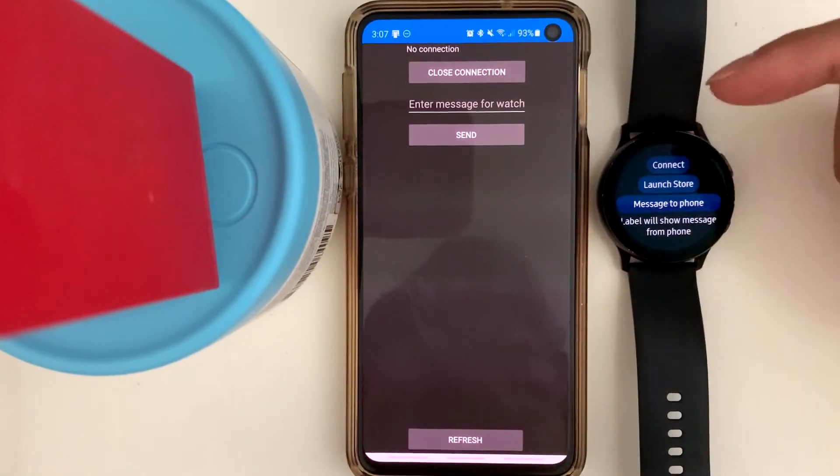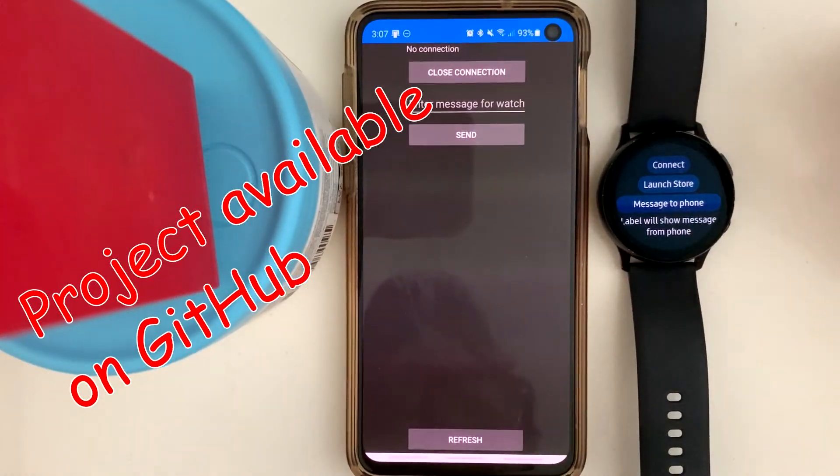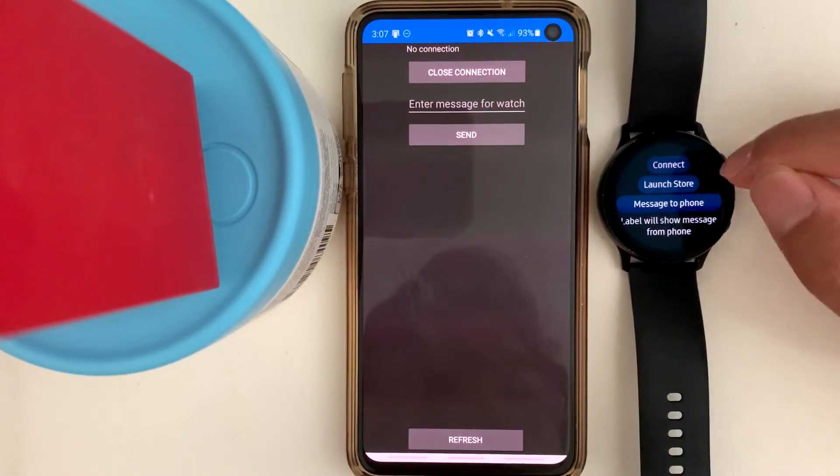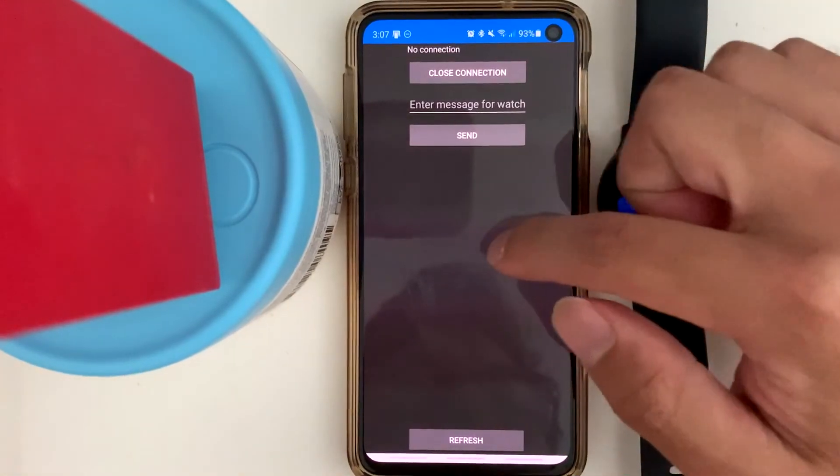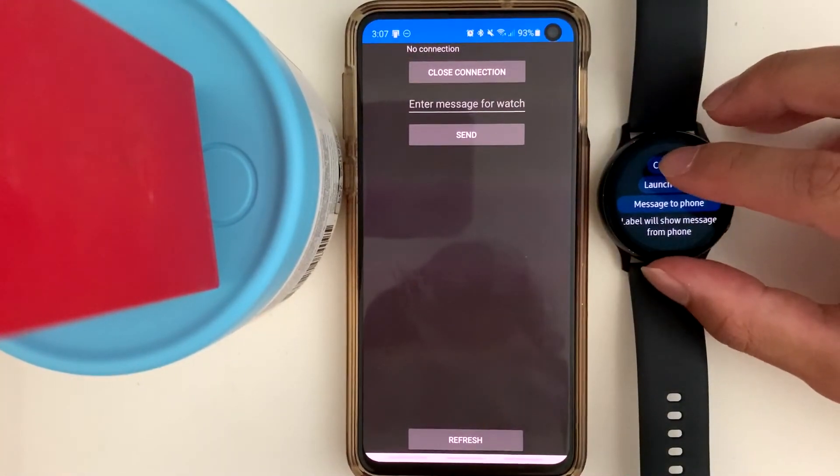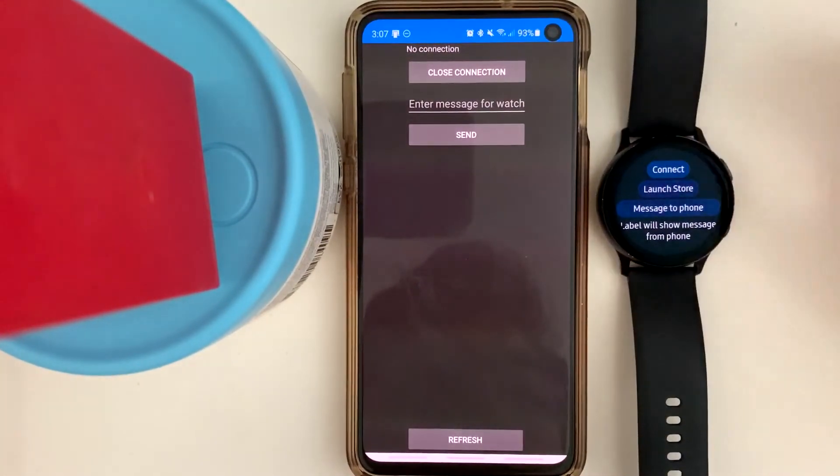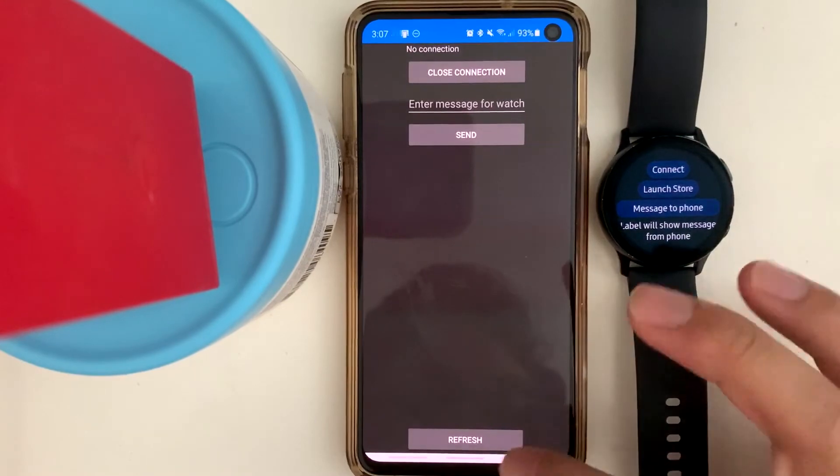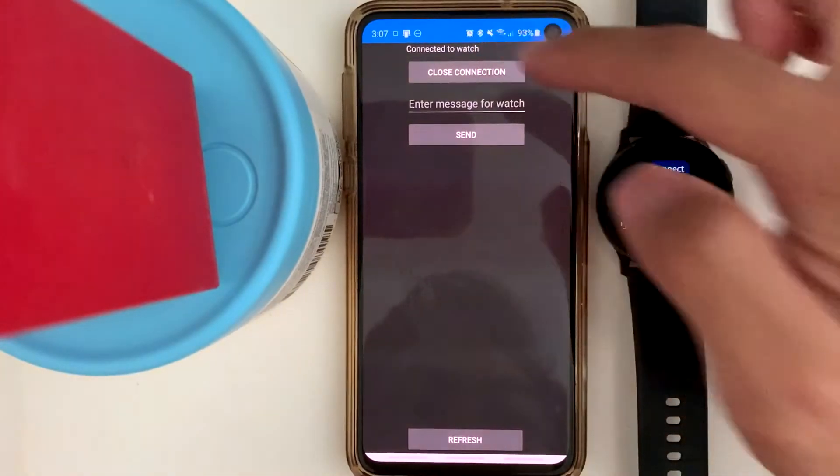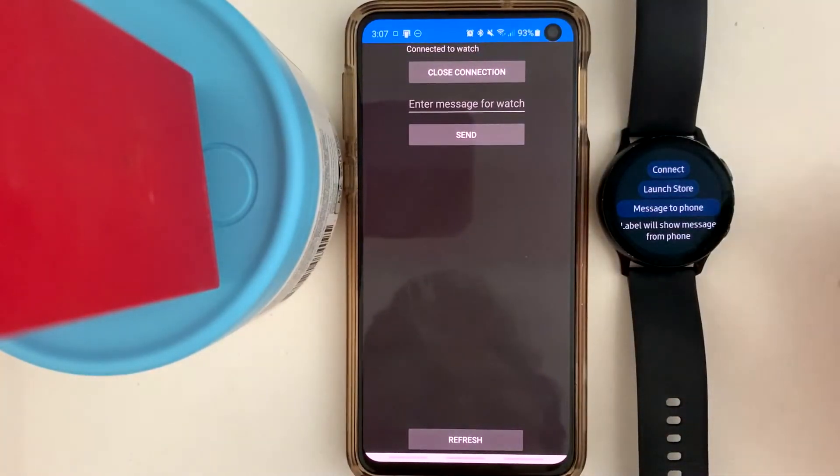I have made a sample application as you can see here. This is the companion app to the watch. I will press connect, and then I'm going to refresh here. Connected to watch. Fantastic.